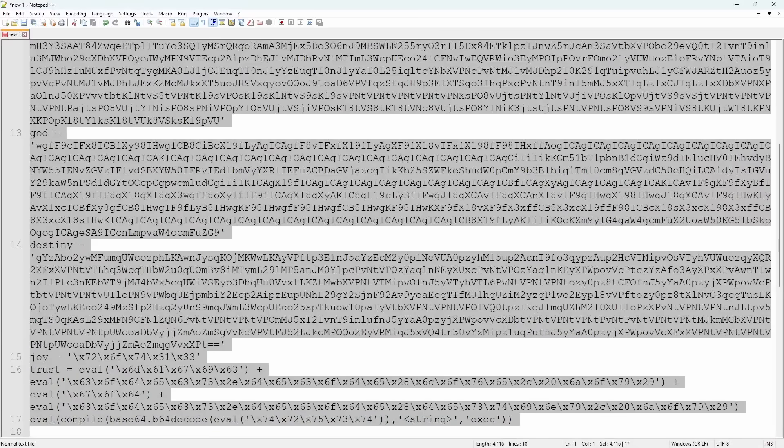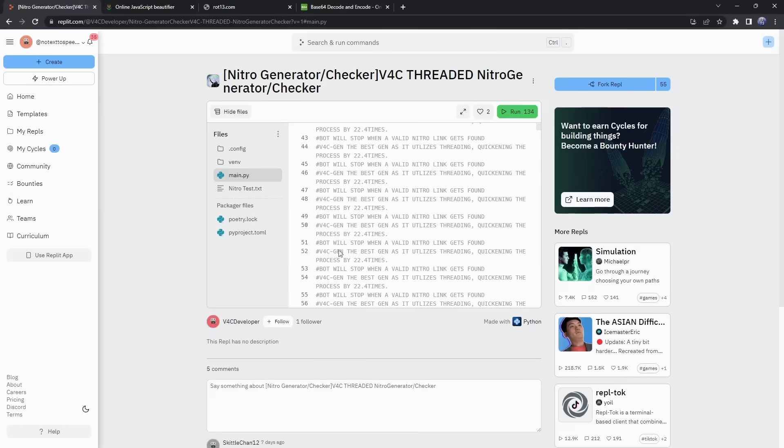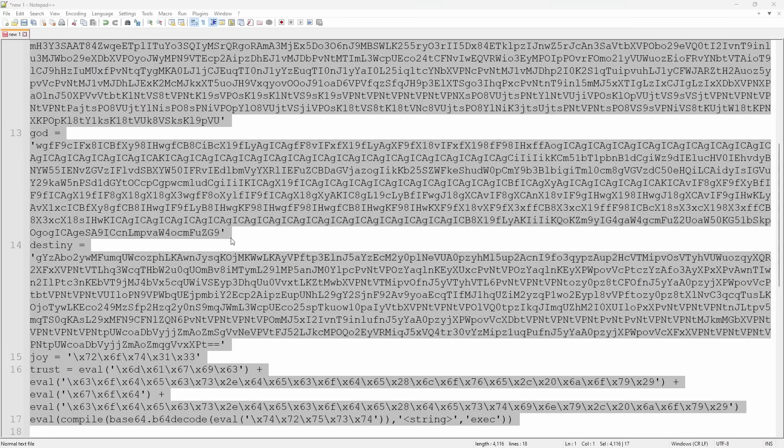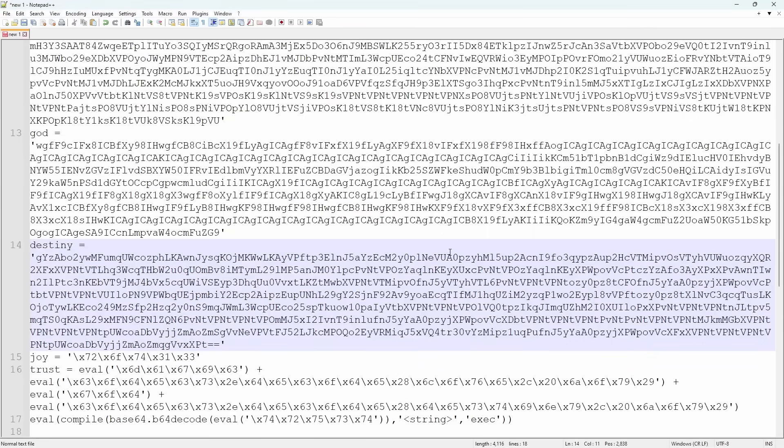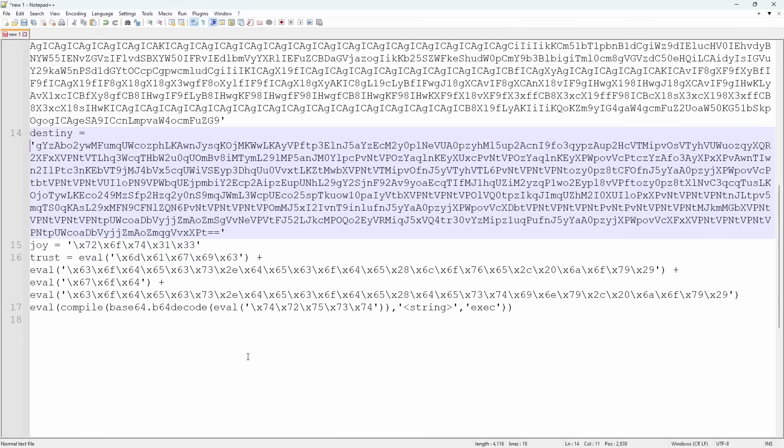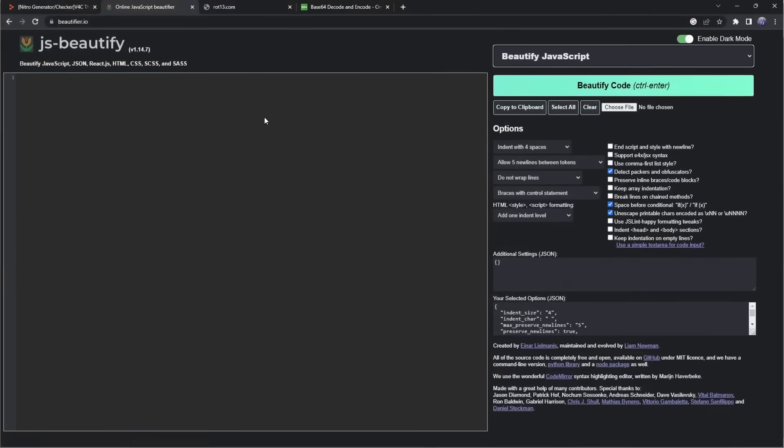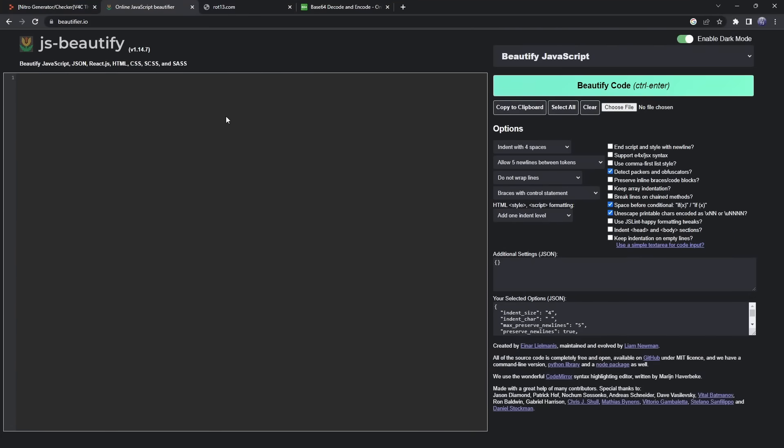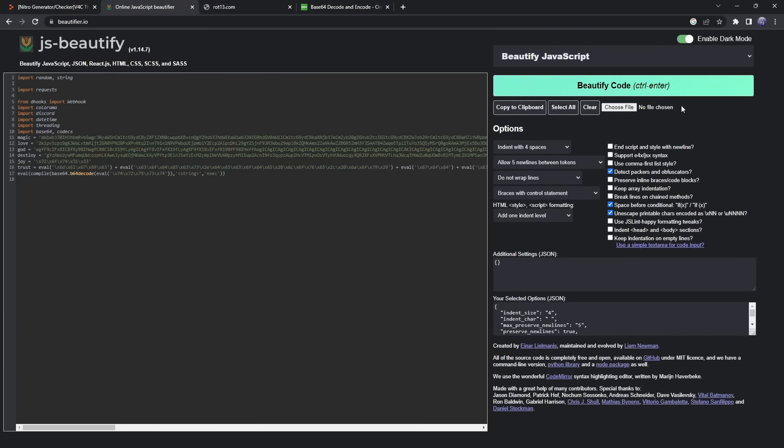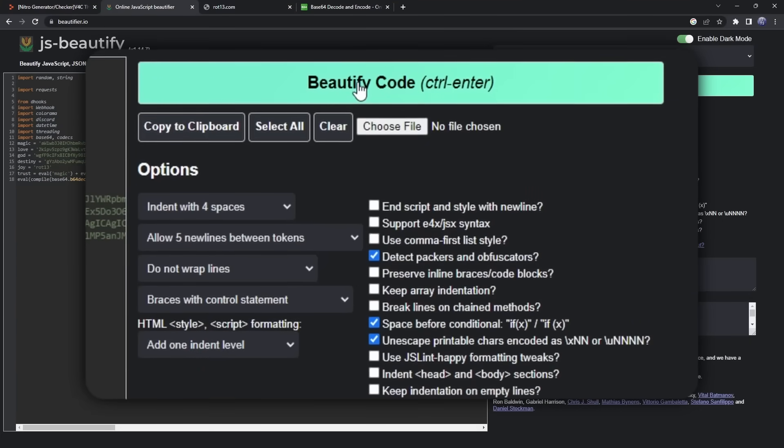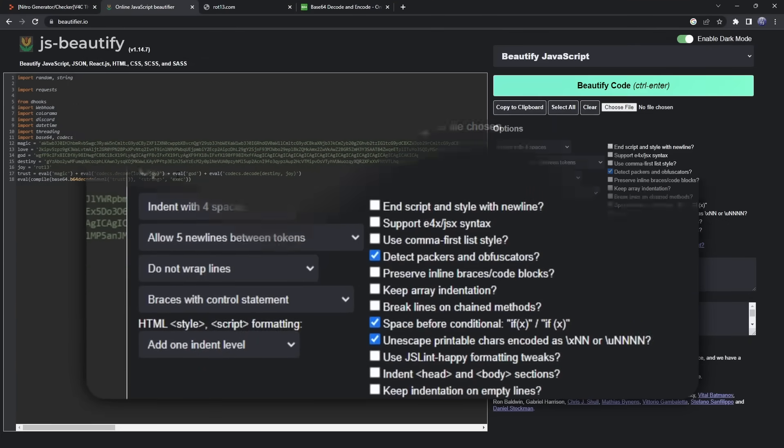So what I usually do is I just copy all this garbage, and I go to this website called JavaScript Beautify. Now, of course, this isn't JavaScript. This whole code is Python, but the whole reason why I'm using the website is because it has all these unescaped printable characters, which I'm just too lazy to translate. So what I do is I just paste in the code. I make sure this bad boy is enabled. I beautify the code, and kaboom!